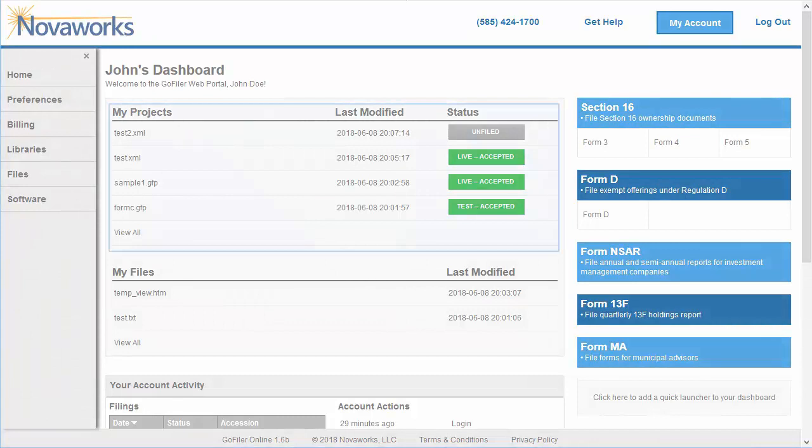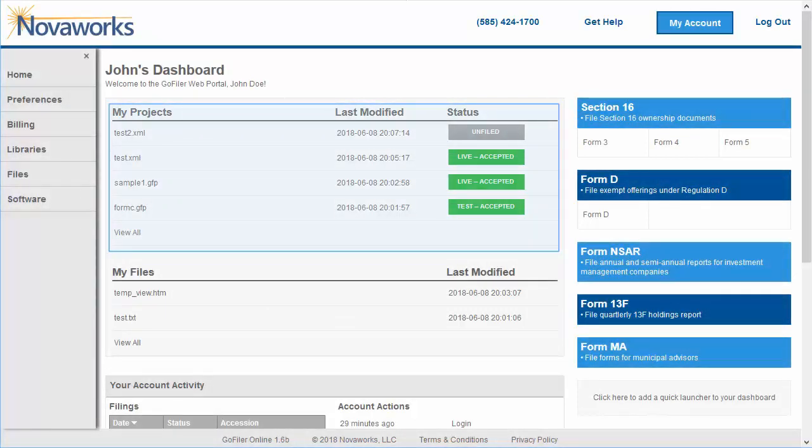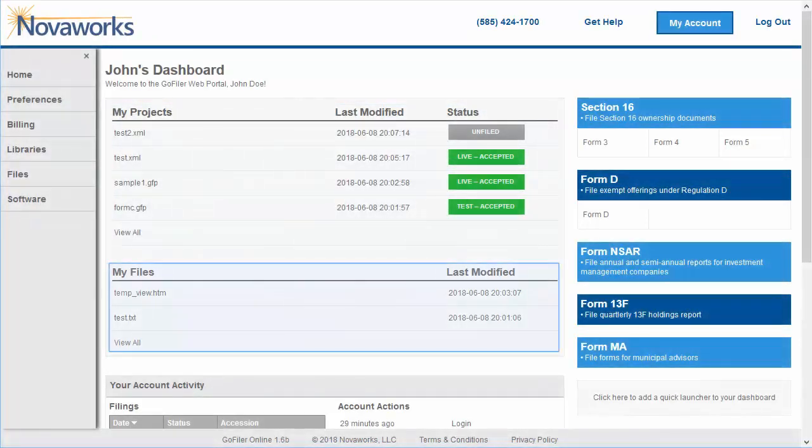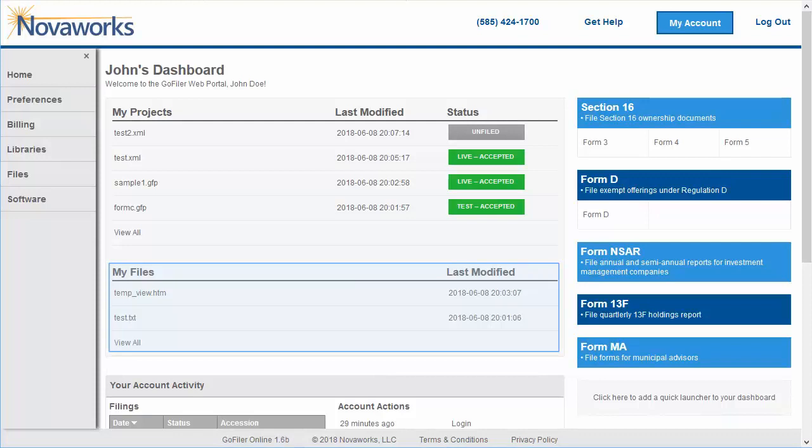Here you'll find a list of recent projects, each with a status to let you know whether you have filed that project and the outcome of the filing. Below the recent projects are recent files, which are your non-GFP documents like exhibits.